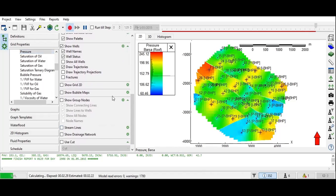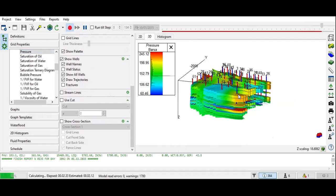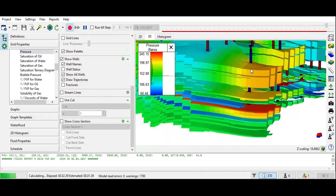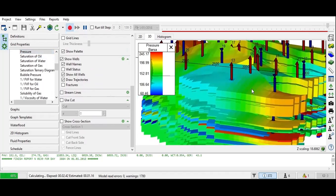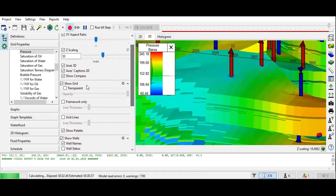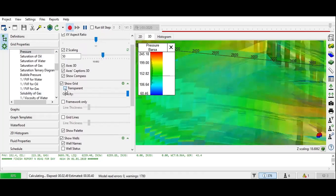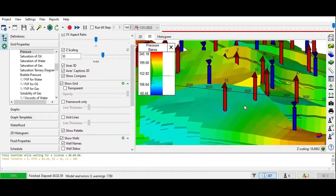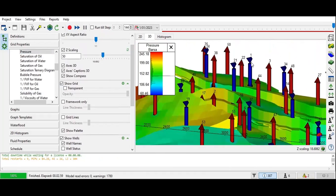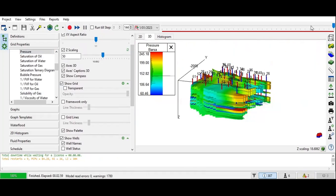We will wait until the calculation is finished. We can also check the three-dimensional view and zoom in. We can also make the grid transparent using the right button to move the model. The simulation calculation has been finished — you can see 100 percent.